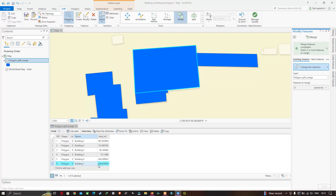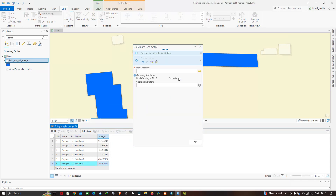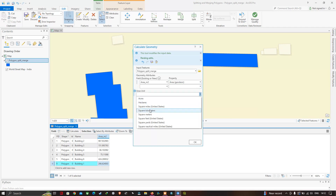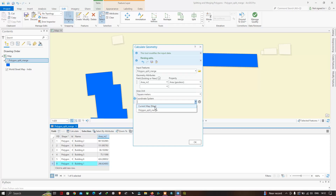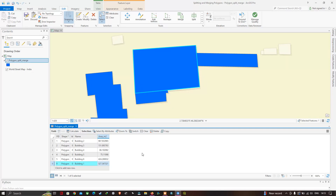To calculate the area of the merged polygon, go to the area field, right-click, and select 'Calculate Geometry'. Select property as Area, area units as square meters, and coordinate reference system as WGS 1984 Web Mercator, then click OK. The area now shows 527.36 square meters. In this video I've shown you how to split and merge polygons in QGIS Pro. Thanks for watching — please subscribe to our channel and give us a like.